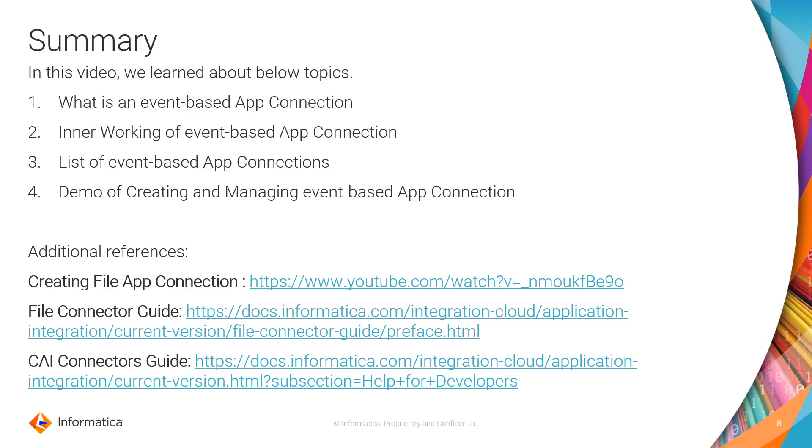Also, we saw a demo of creating and managing Event-based App Connection. If you want to learn more, here are the additional references you have about creating File App Connection, File Connector Guide, and all the Connectors in CAI Guide.